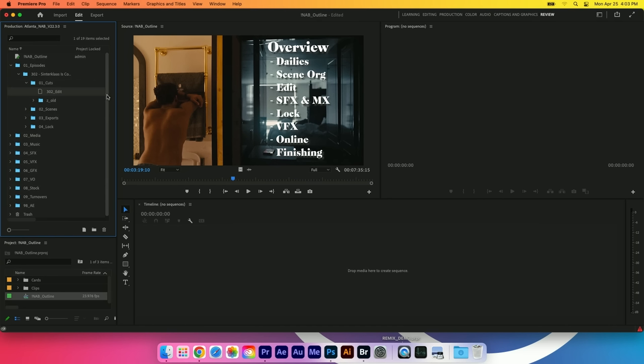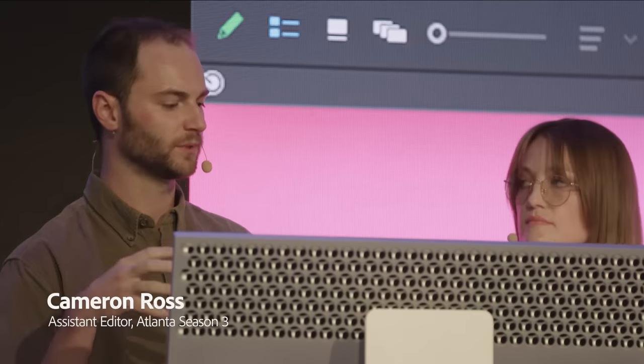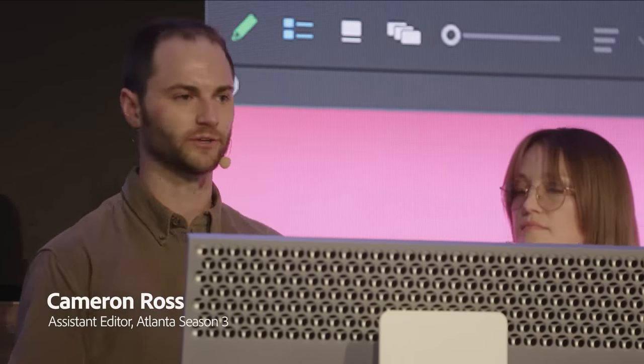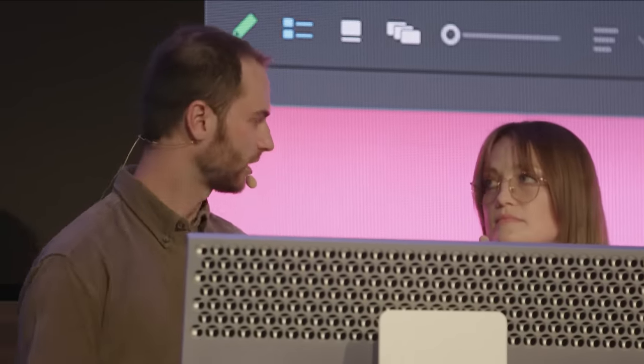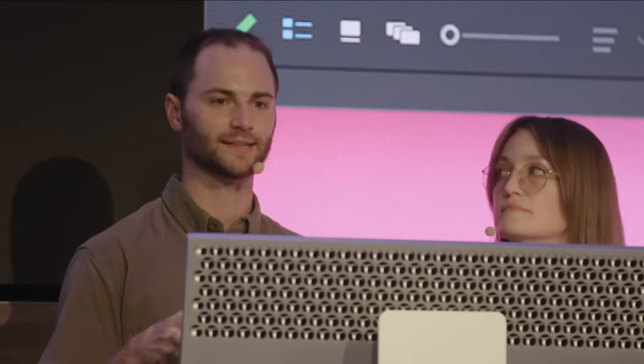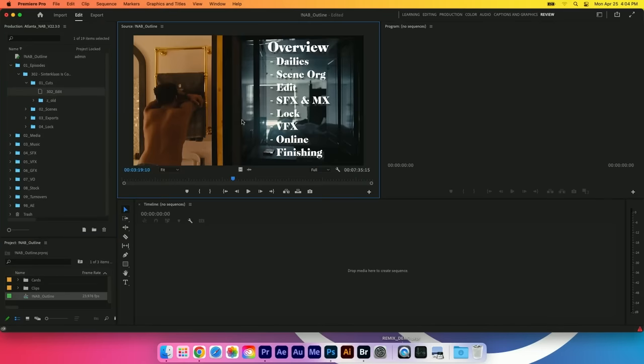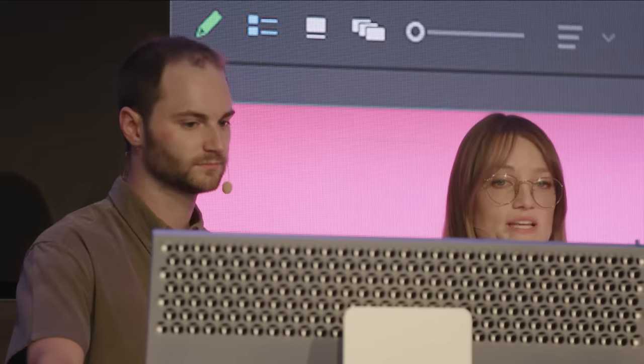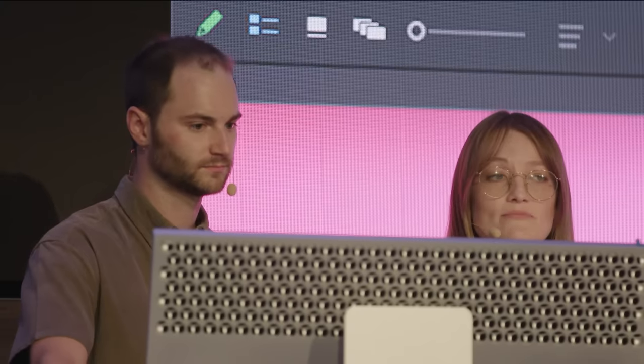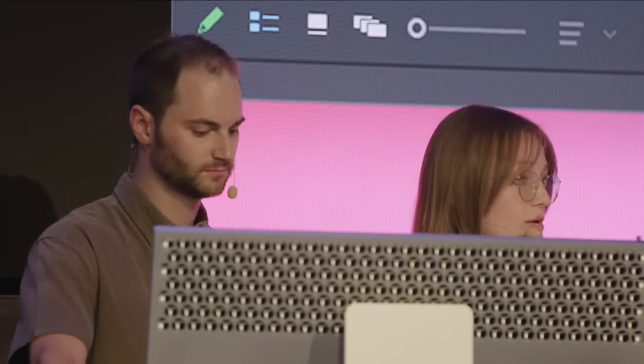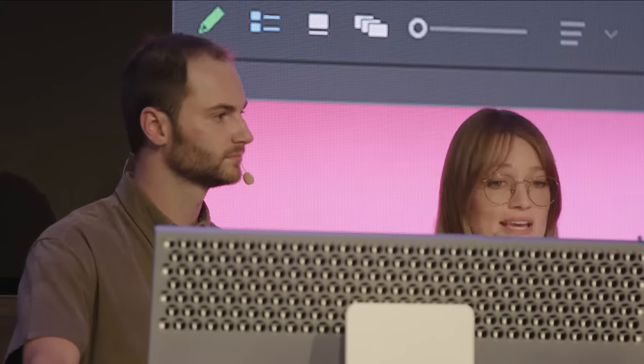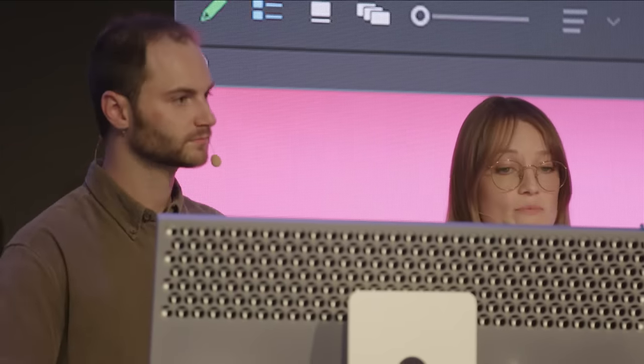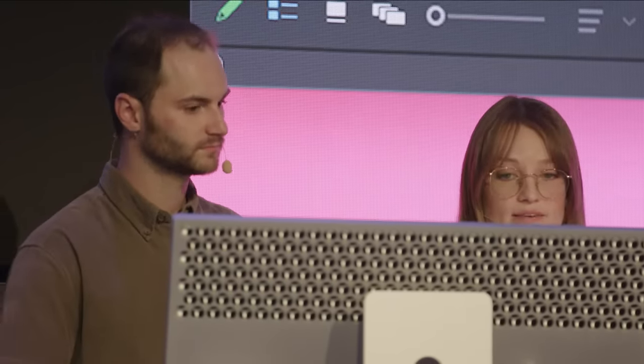This allows us to be a lot more lightweight and quicker and faster when working in Premiere. We're also able to work together in one production. We have our two editors, us as the assistants, our VFX artists all working in one production at the same time and collaborating together. Plus organization, which is our number one job, is kind of taken care of within the production.